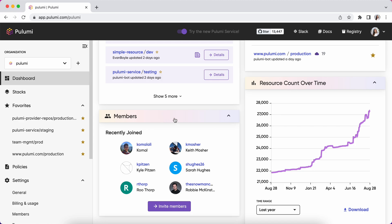We have a new members card which summarizes which members have recently joined your org, as well as if there's any pending invites.